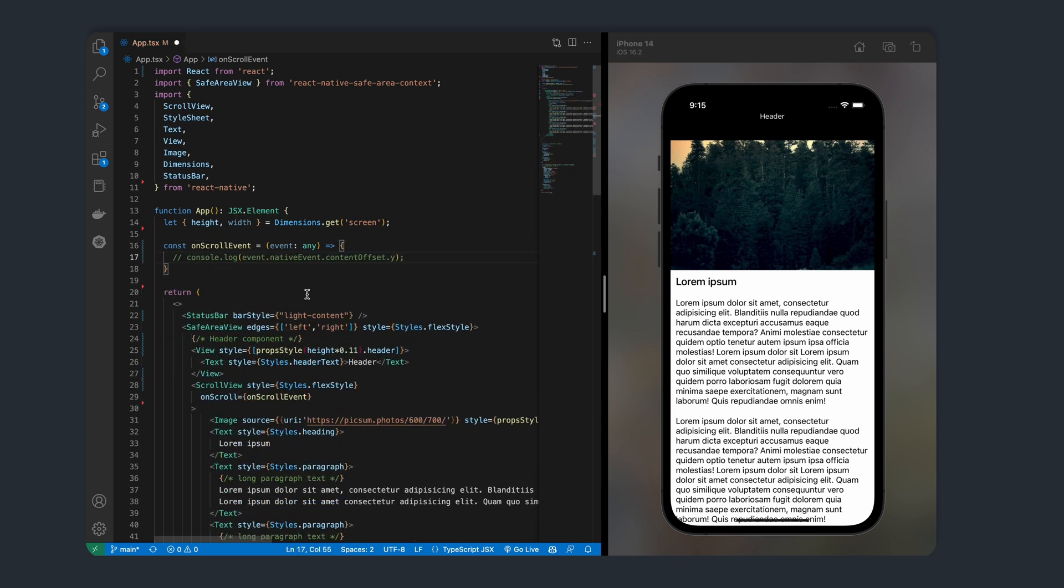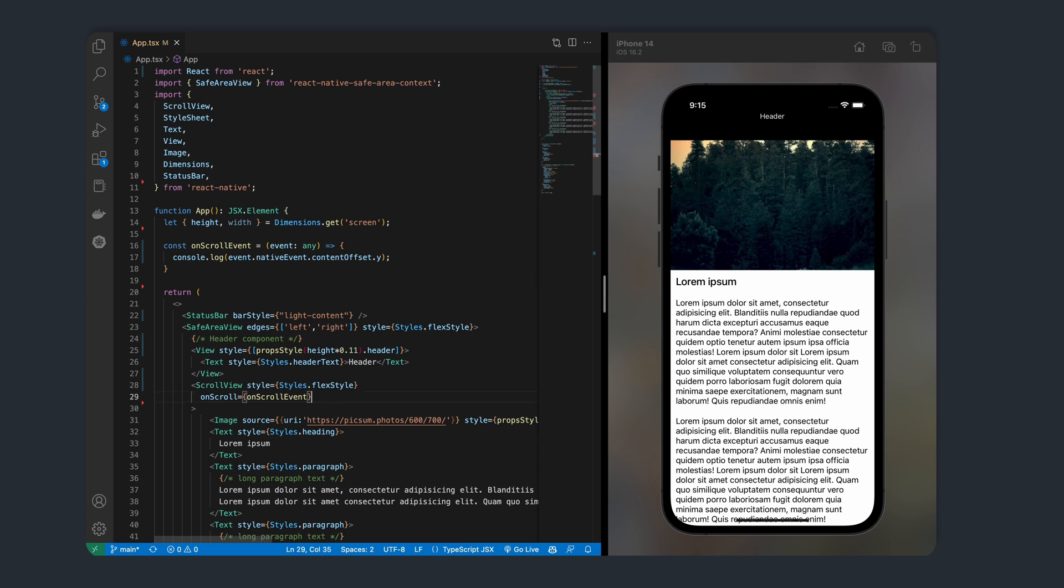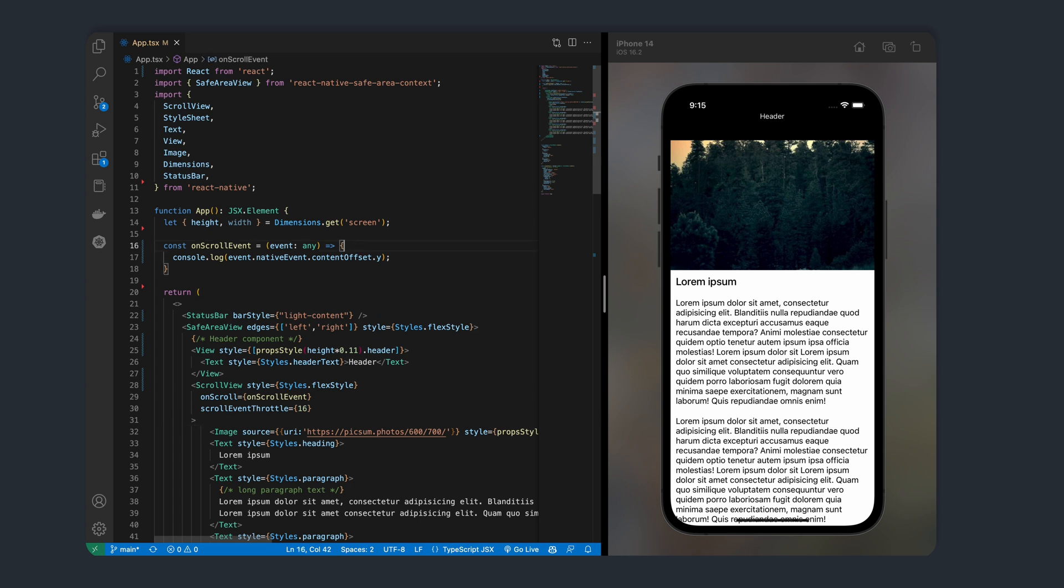When this function is called, an event will be passed, and from this event, we can get the current scroll position by simply getting the Y position since we're scrolling vertically. Let's go ahead and console.log the result. Back on the scroll view, let's add another prop called scroll event throttle, which specifies after how many milliseconds should the onScroll event be fired.